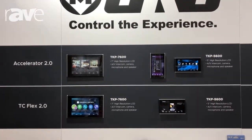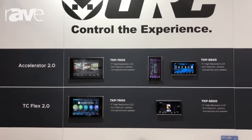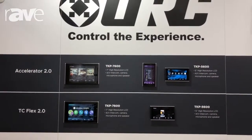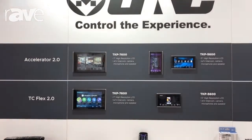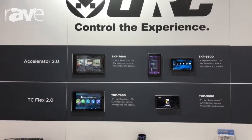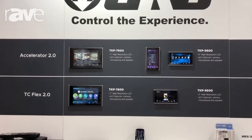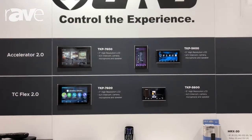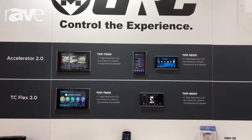Our interfaces vary from in-wall keypads from 5 inches up to 10 inches, several ergonomic wand-style remotes, and even a 7-inch and 10-inch tabletop Wi-Fi keypad. All interfaces offer customization of graphics, providing users with a personalized touch and feel.